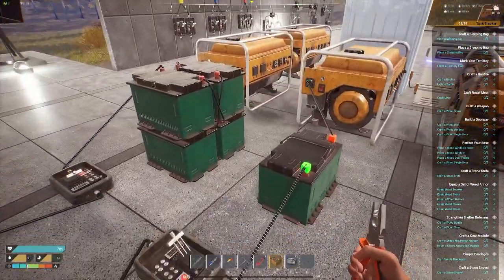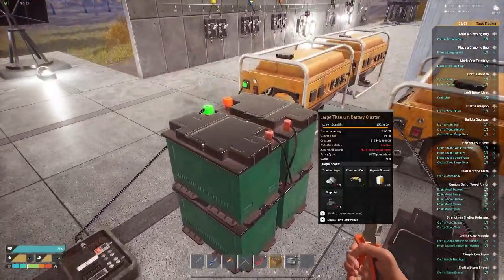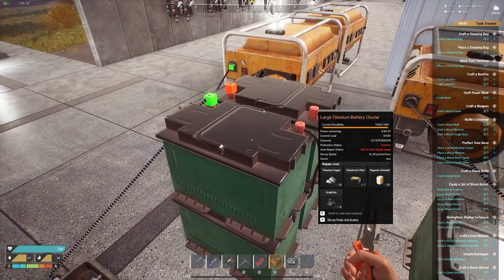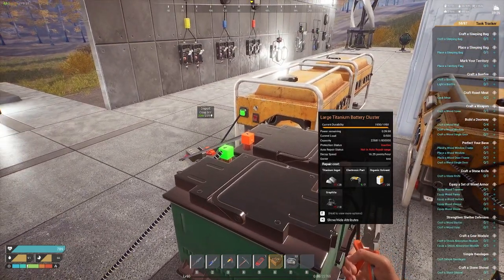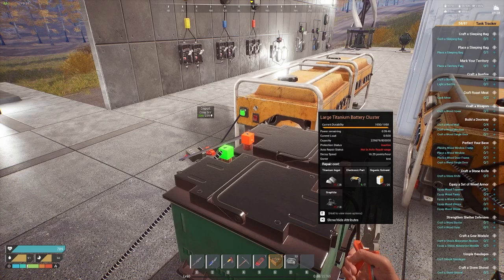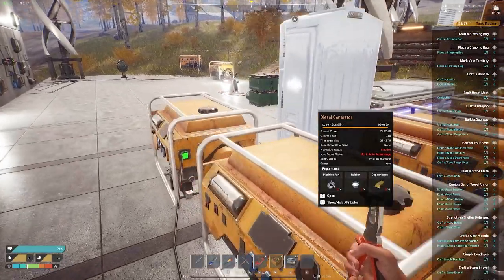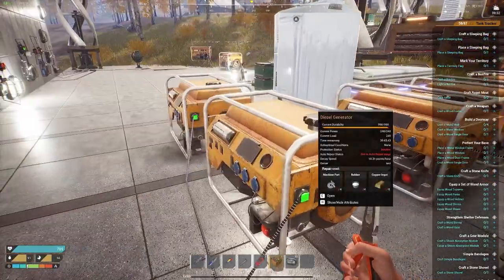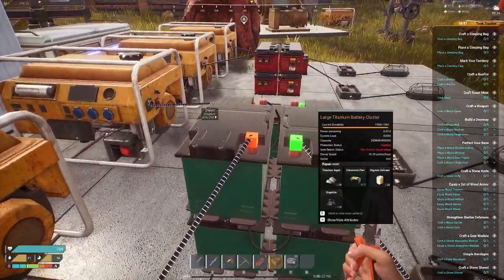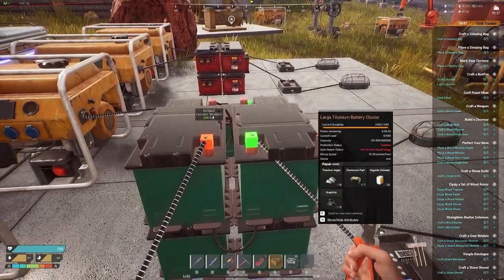These will cease to function. The only way you can run off of just one battery is to use the large titanium battery cluster as the output. It'll take an input of 239 — that's because we're running one generator, not both. If we turn the second generator on, it requires two inputs from two different generators to reach its max capacity of 250 input, and it will output 500.